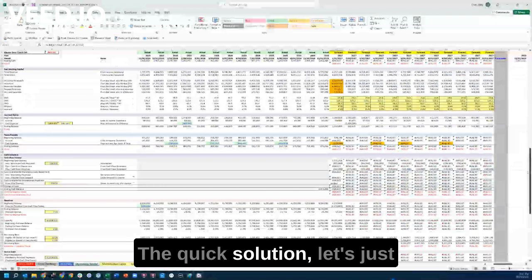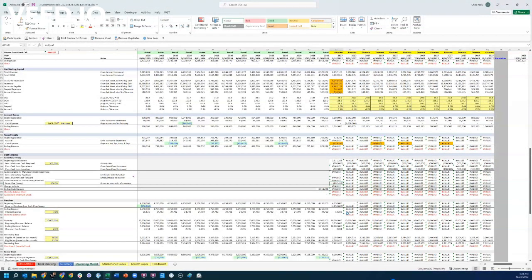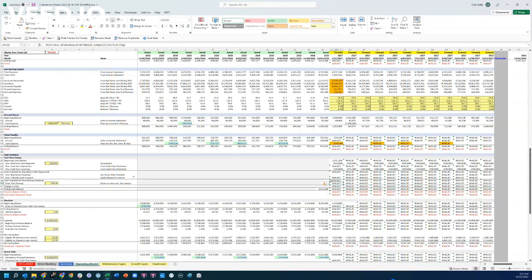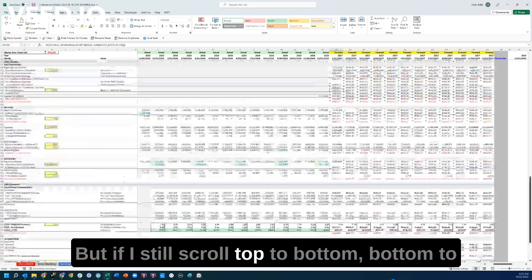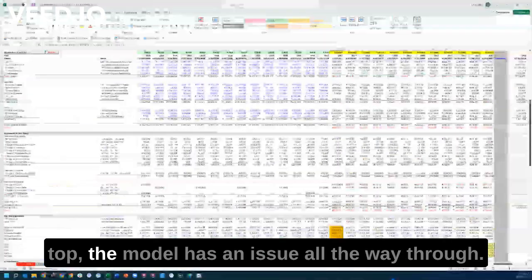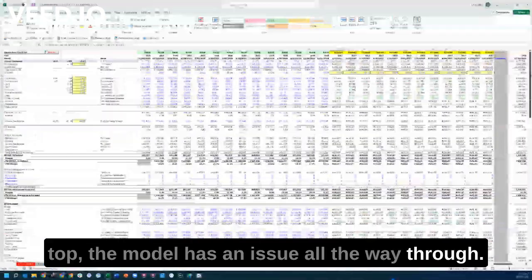The quick solution — let's just press Ctrl+Z and fix that. So if I press Ctrl+Z, I still have a problem. All those letters went away, which is good, but if I scroll top to bottom, the model still has an issue all the way through.